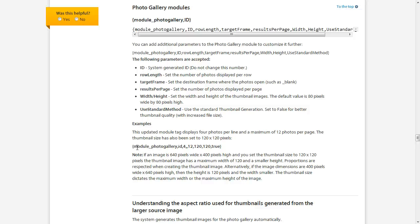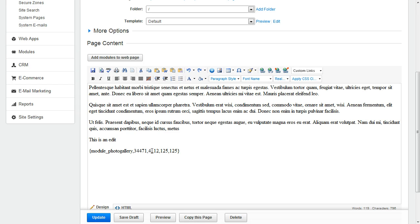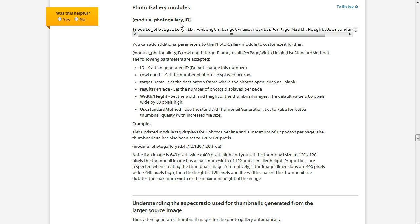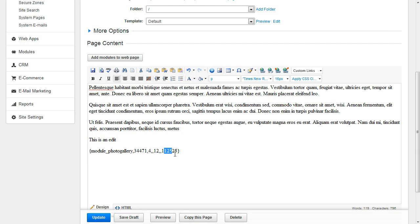And then below that, it gives you an example of the module in use. And if you remember when we inserted it in the page, that's exactly what it looked like. We have the photo gallery ID, the row length. We have an option here that we did not specify between the two commas here, and if we look, that was the target frame. Then we have results per page, width, and height.